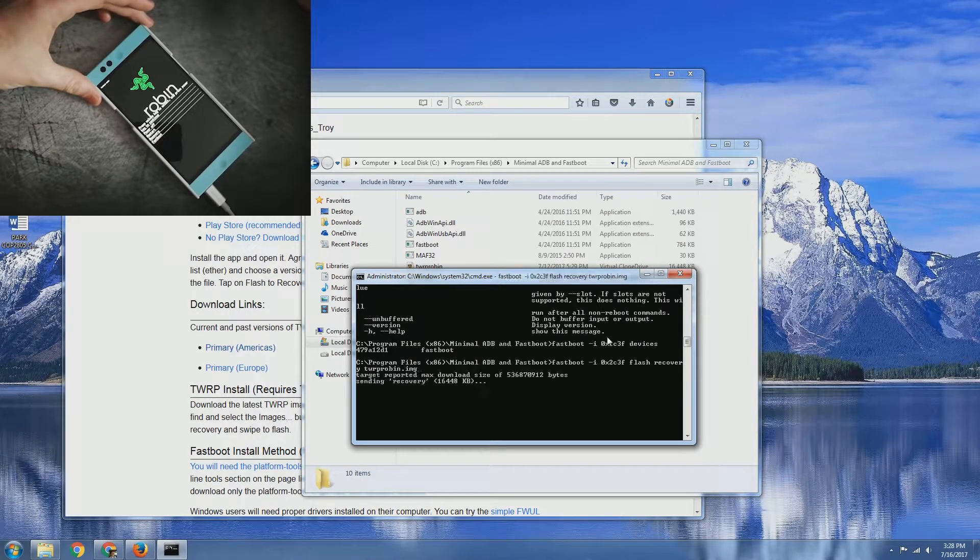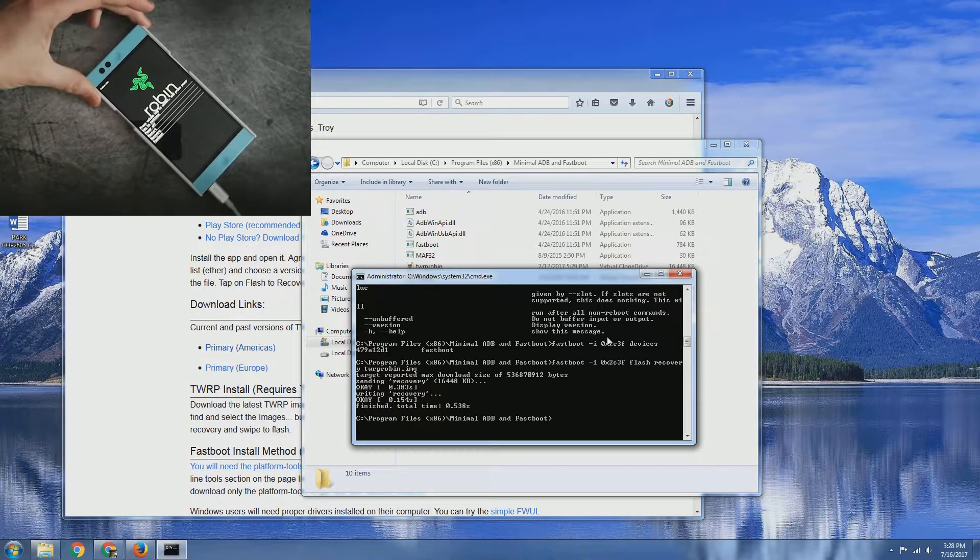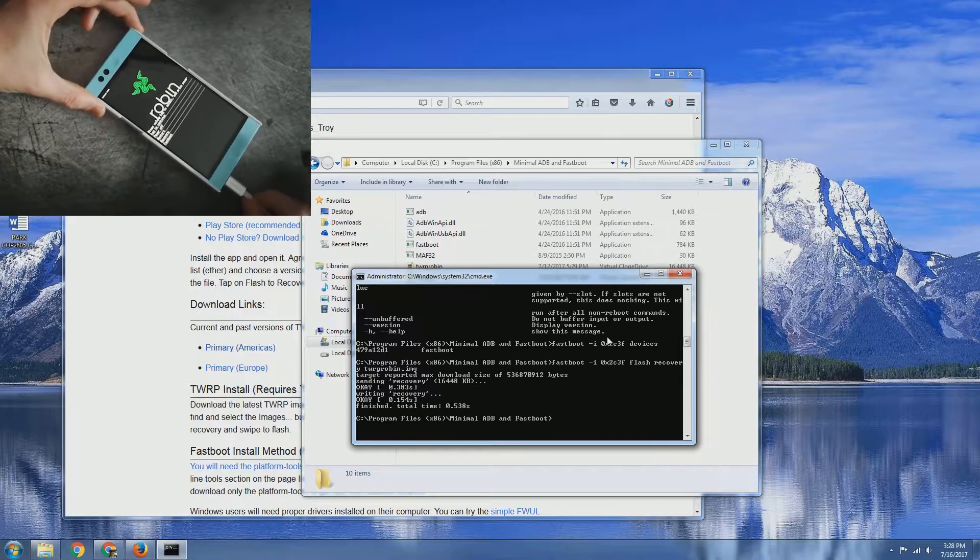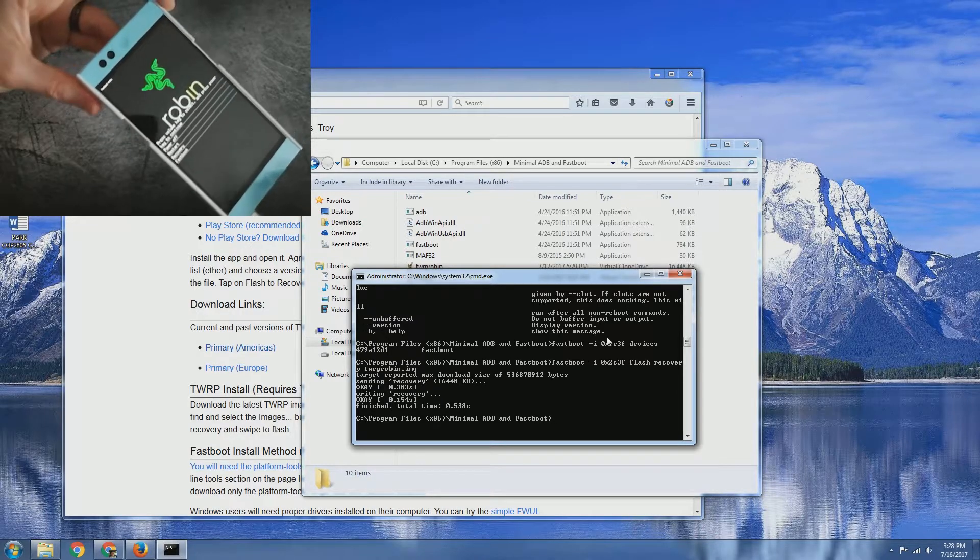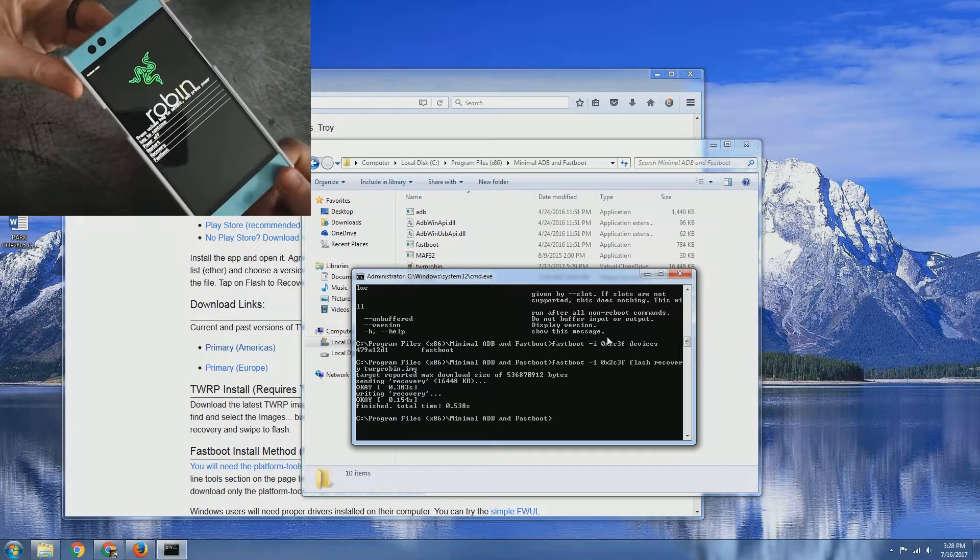We'll go ahead and just press enter. It'll say waiting, sending the recovery, and it has now flashed and finished.